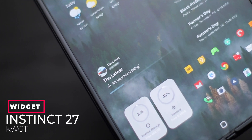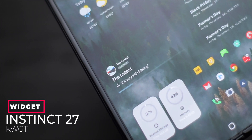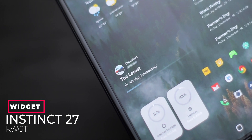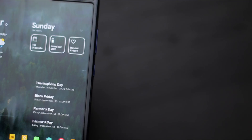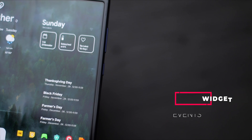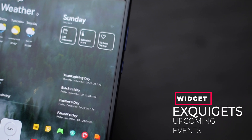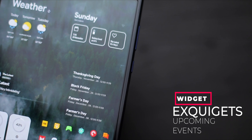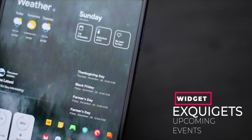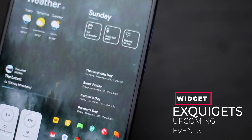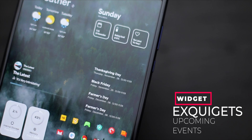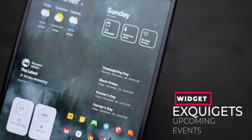Coming down, we have the Instinct KWGT music widget. This is a very good looking widget — it gives us details of the current music you're playing and has a circular, minimal, clean look. Right beside that, we have a widget from XCOJET KWGT that gives us details of our upcoming calendar event. If you want to get that information at a glance, this is a really cool widget with a clean look.